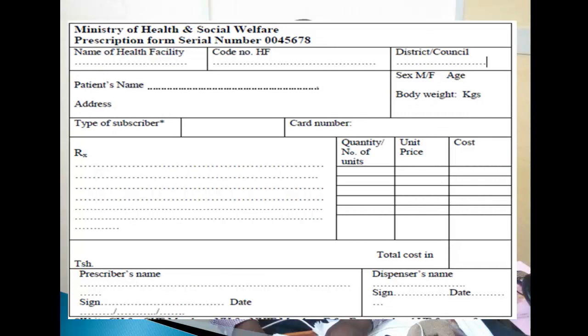Patient information inakuwa na jina la mgonjwa, address yake; lakini pia lazima tujue mgonjwa huyu ana jinsia ipi — ni male au female. Pia lazima tujue age — umri wake ni miaka mingapi, iwe ni miaka 9, 80, 90, 100 na kuendelea. Pia katika taarifa za mgonjwa lazima tujue uzito wake kiasi gani, kwa sababu dawa nyingine zinadepend na uzito wa mgonjwa.